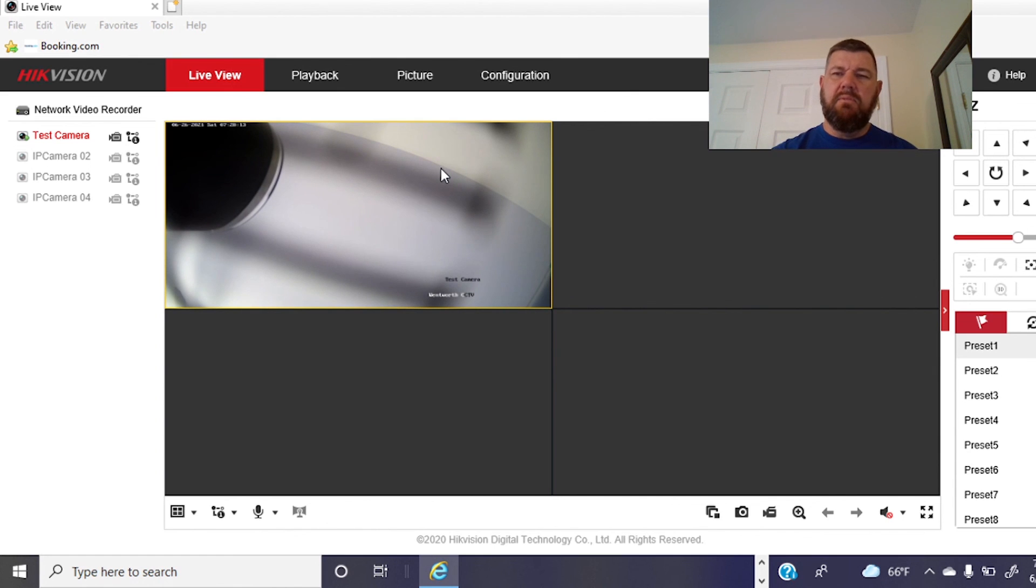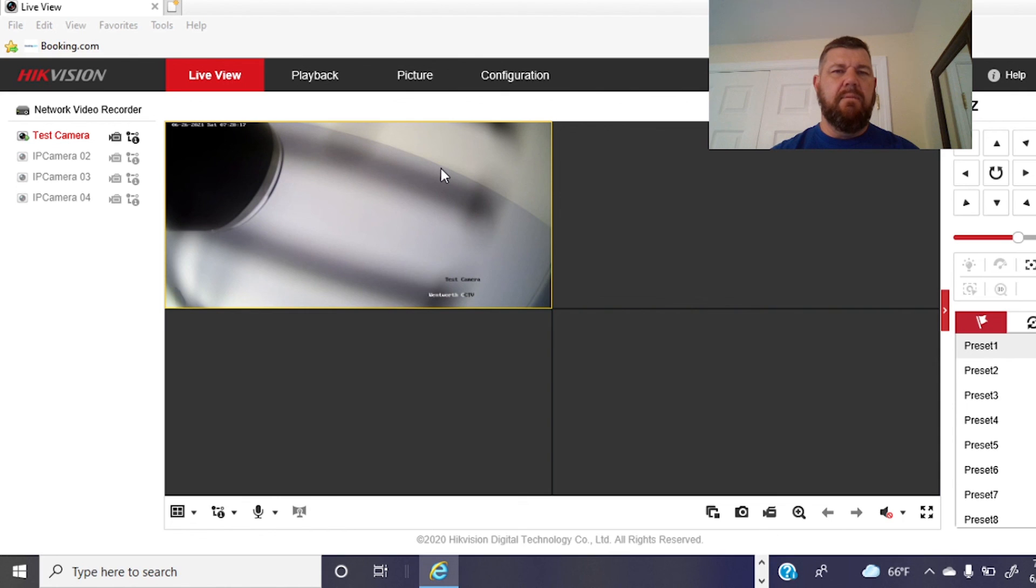Again, please subscribe to our channel. There's a subscribe button in the bottom right-hand corner. And we will see you in the field.